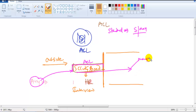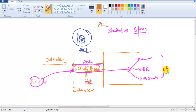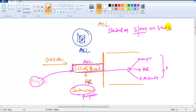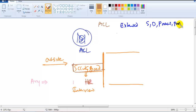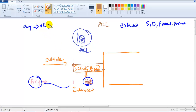The standard ACL doesn't check where the packet is going — whether it's going to meet the manager, HR, or accounts. It doesn't check the purpose either. The standard ACL checks only the source — where the packet is coming from. This means standard ACL performs only basic filtering compared to extended ACL.